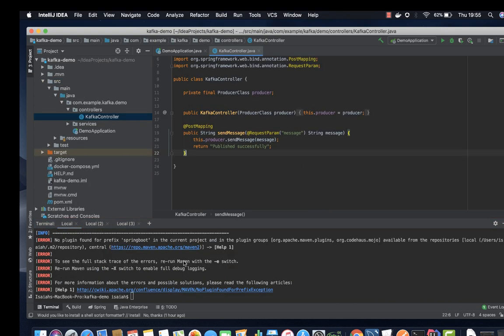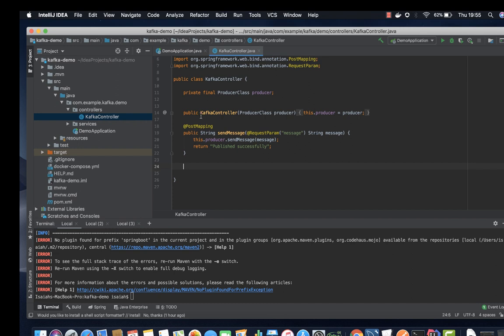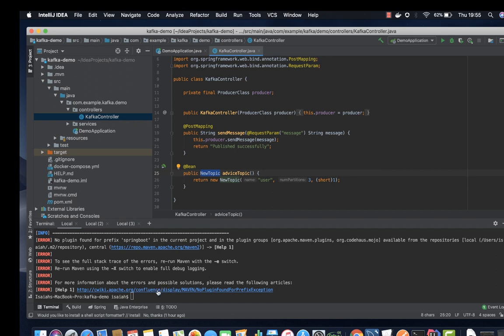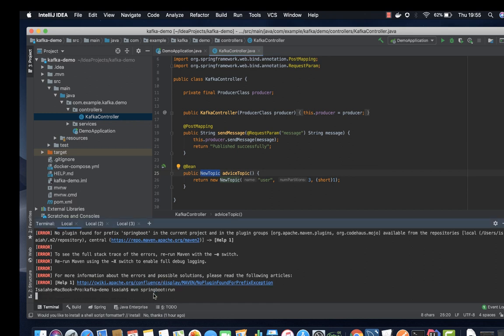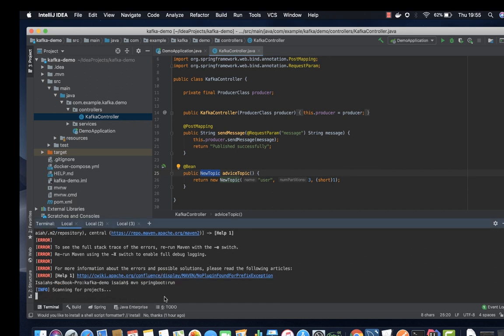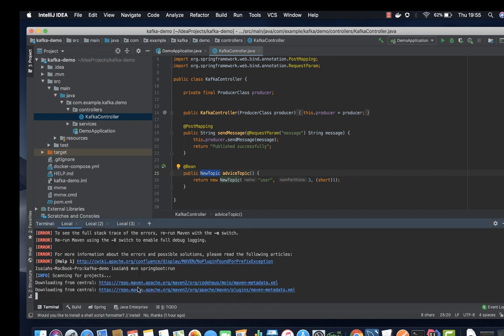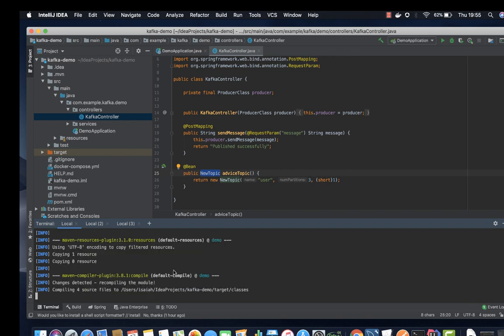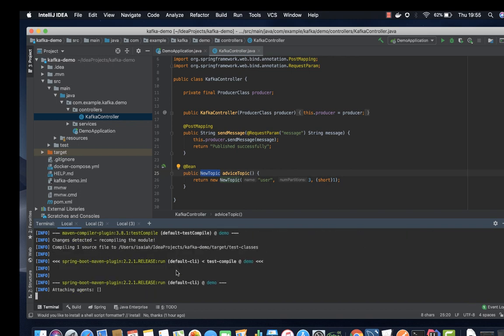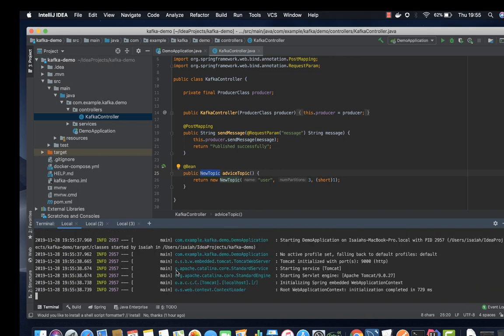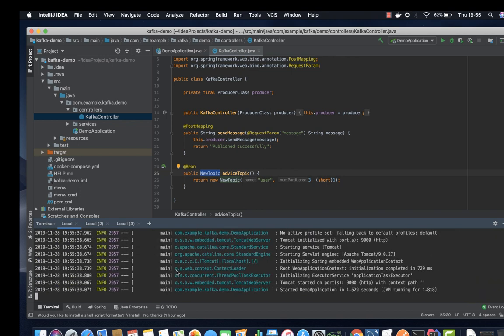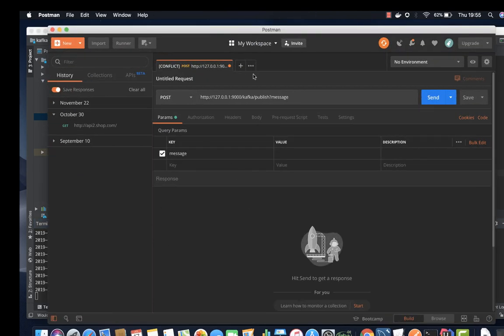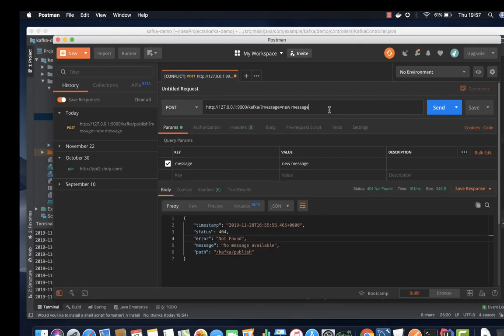All right, we got an error and I came to realize that it's something that we forgot. We have to configure a bean for topic. Just add this bean for new topic and then let's try again. All right, there you go. Let's go to our Postman and try to send a message. Let's call it new message. Publish now. Oops, there's an error. Let's check our controller.